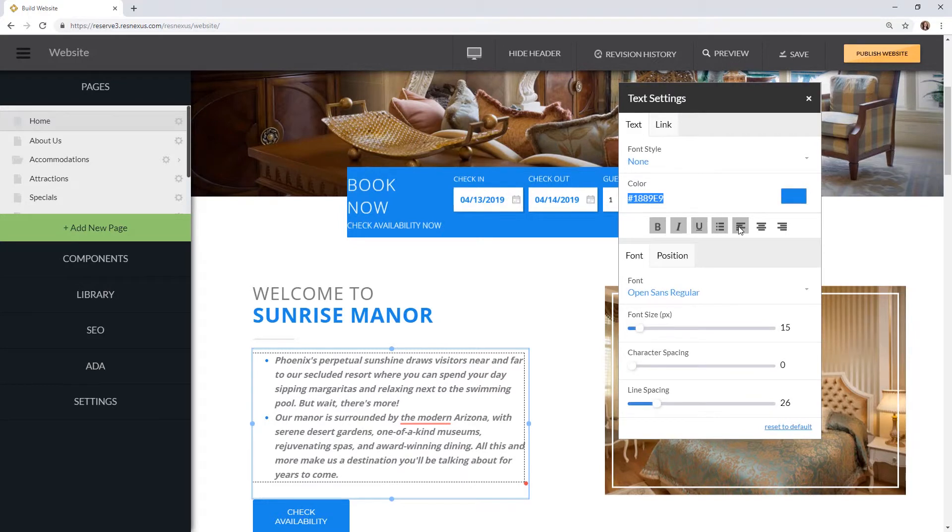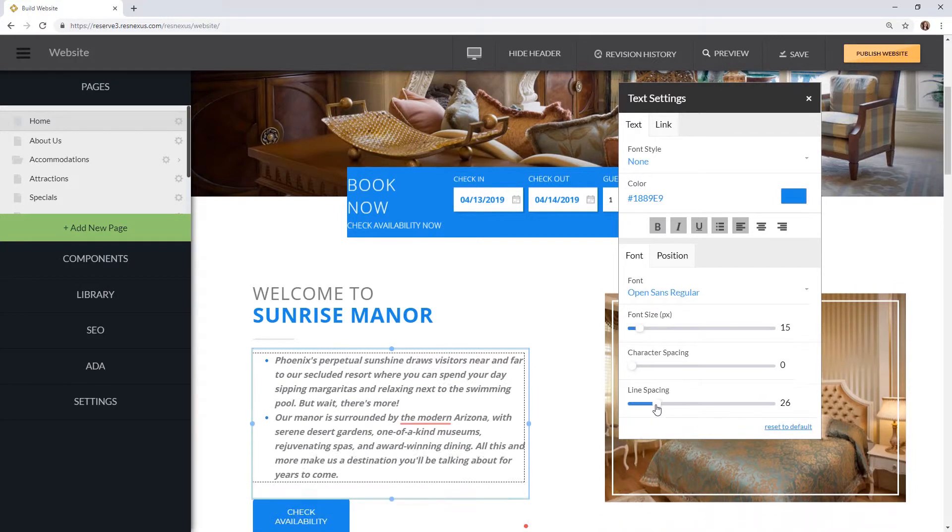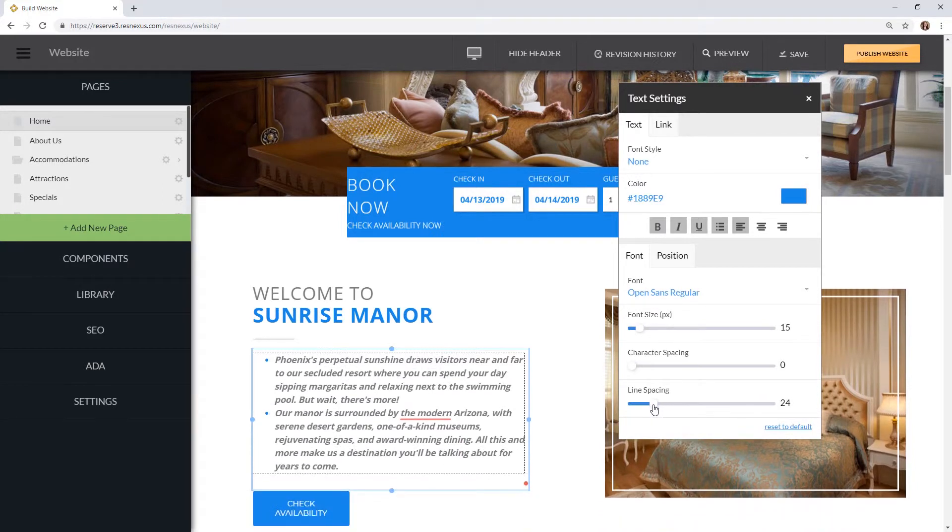You can adjust the font size, character spacing, and line spacing by dragging the respective bar to the left or right. You can also click on the number to change it manually if you would prefer.